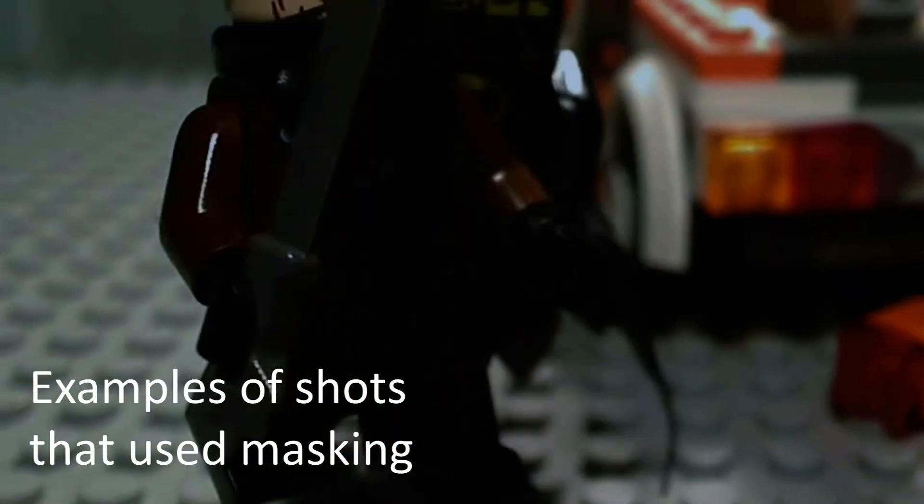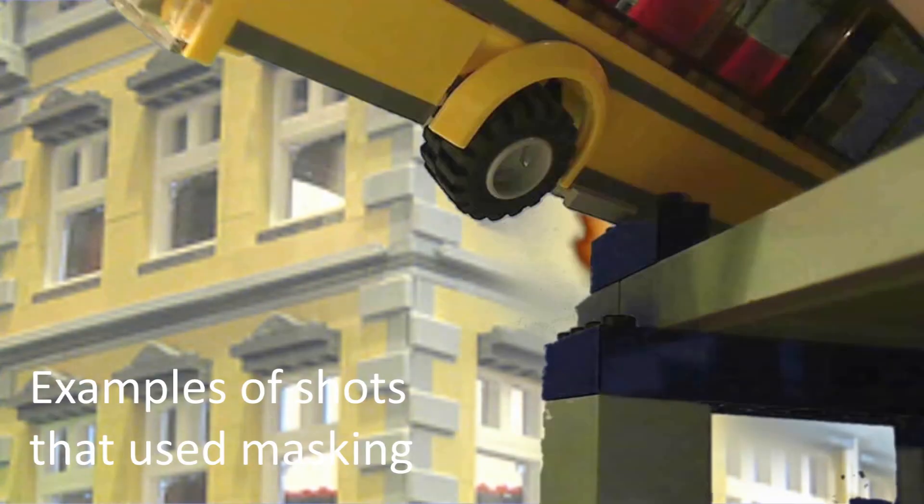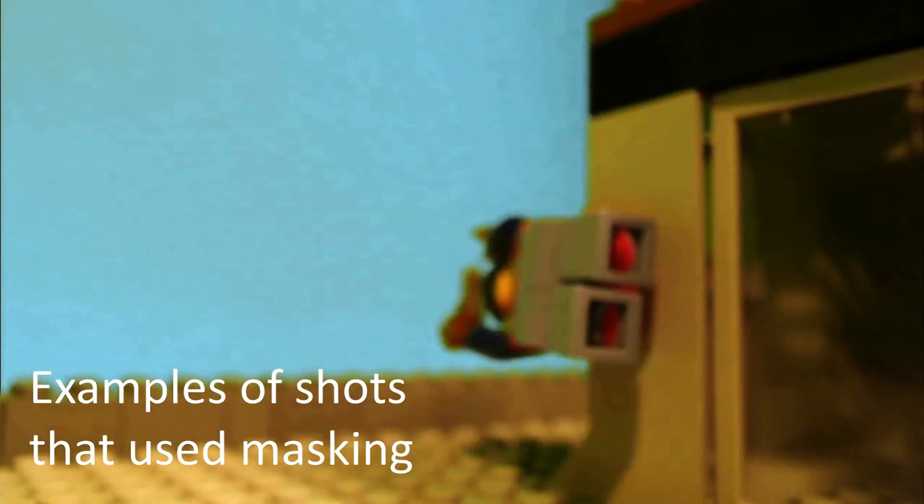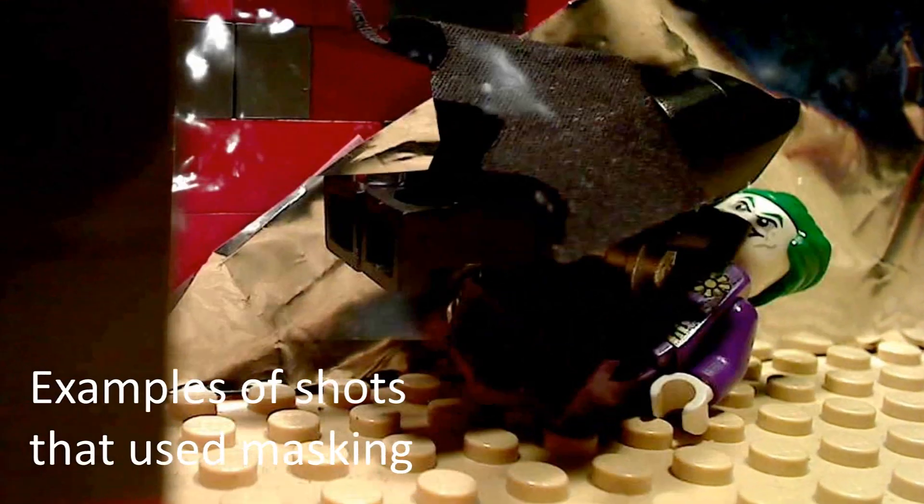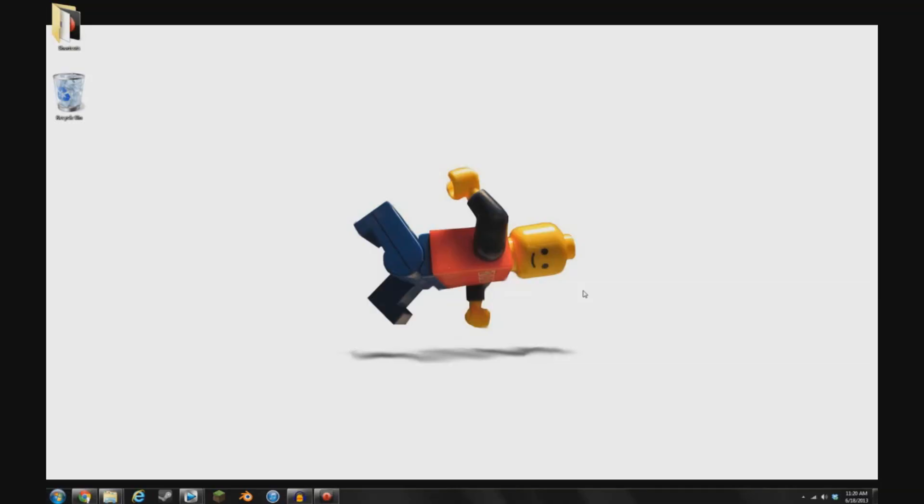So naturally this opens up a whole new group of possibilities, like you could have a guy throw something, or jump, or fly, all kinds of stuff that you can do with this technique.